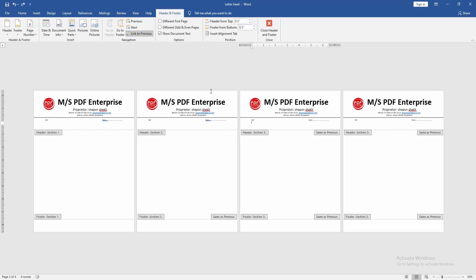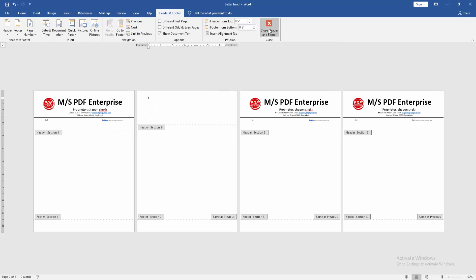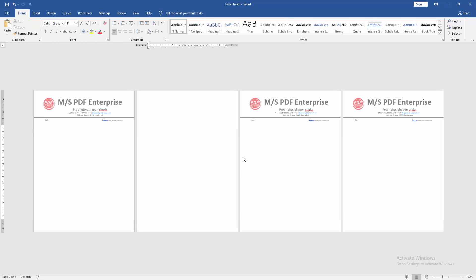Then go to the third page and click link to previous. Then go to the second page and delete the text. Then close the header and footer option.